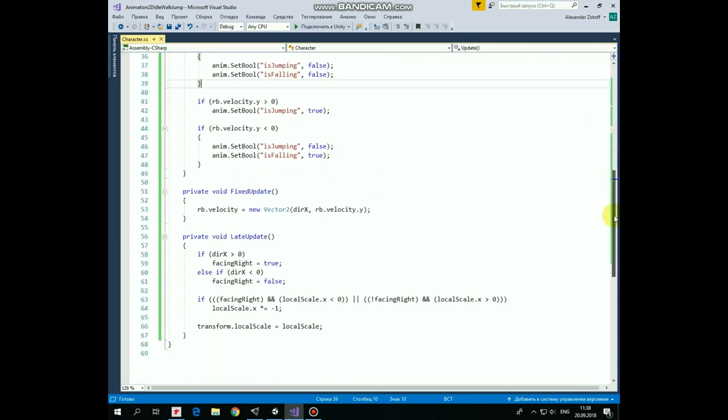That's all about transitions. In FixedUpdate we just pass a velocity to Rigidbody depending on DirectionX value. In LateUpdate method we flip a character depending on where it goes at the moment and where it currently faces to. That's the script.